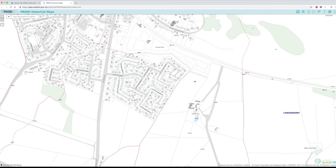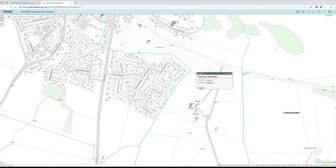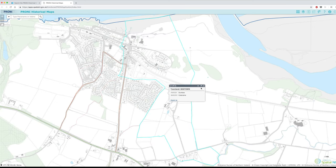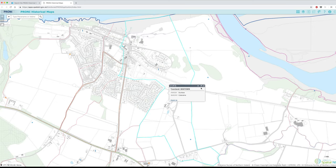To identify a place, you can pan to the area using your mouse. Click on the spot you're interested in to bring up a text box showing the townland name and highlighting the townland boundary in turquoise. You may not be able to see the full townland boundary — you can click the zoom to link to pan out to the townland perimeter.